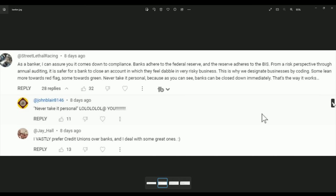Yes, that is a form of control, I suppose. But it's not the kind of control people are thinking here. As a banker, I can assure you it comes down to compliance. Banks adhere to the Federal Reserve and the Reserve adheres to the BIS. From a risk perspective, through annual auditing, it is safer for a bank to close an account in which they feel dabble in very risky business. This is why we designate businesses by coding. Some lean more towards red flags, some towards green. Never take it personal because as you can see, banks can be closed immediately. That's the way it works.